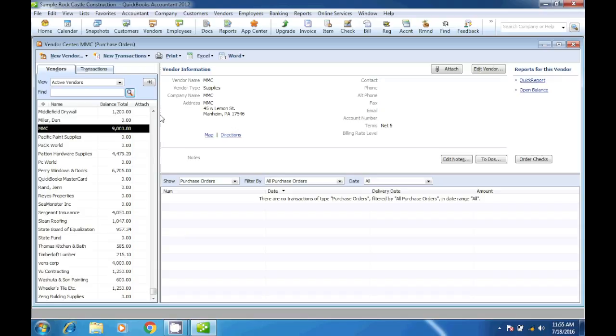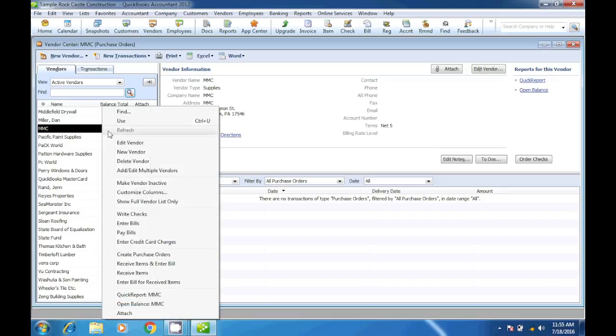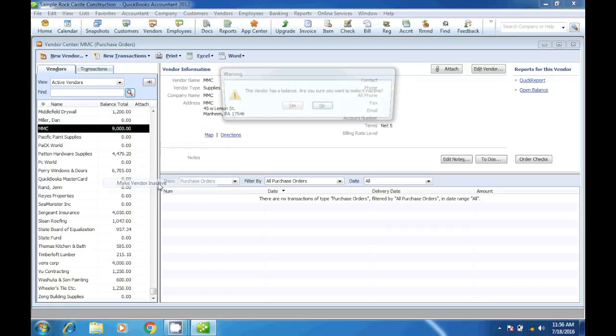So let me show you how to make that vendor inactive. All we have to do is right-click and then click on make vendor inactive.